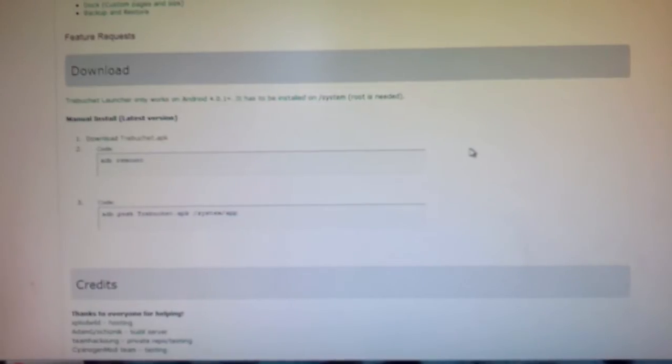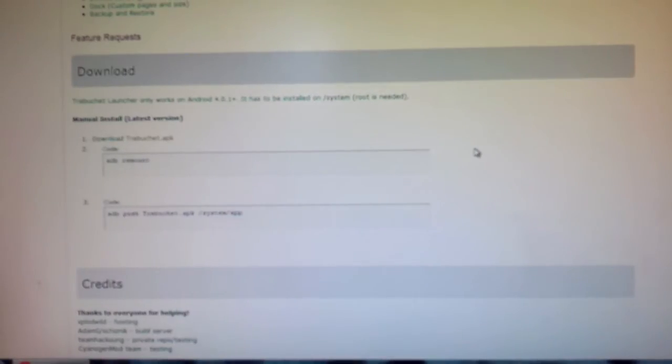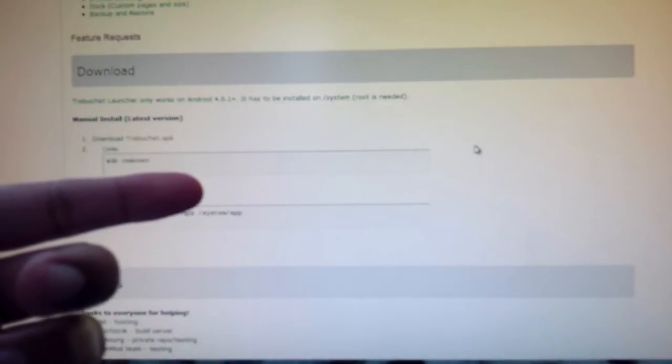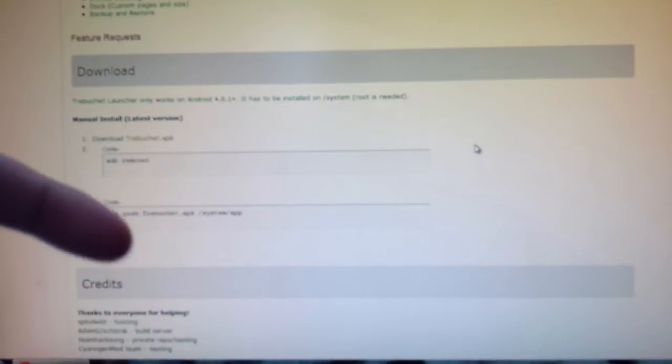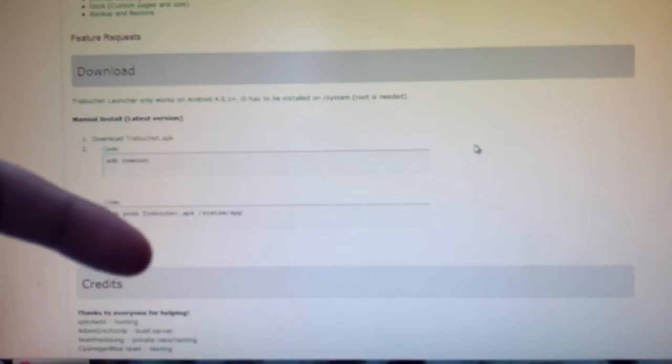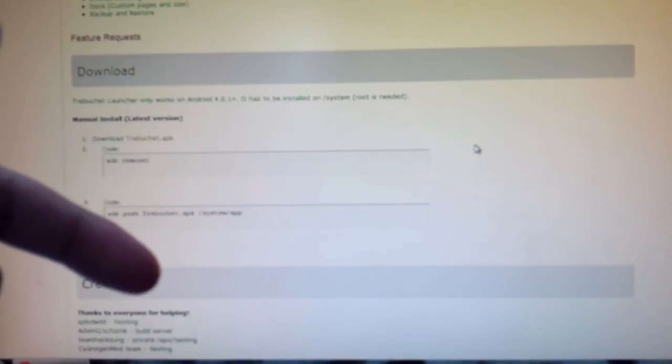I will show a demonstration of the launcher later on in the video. So actually I'll just put an annotation here now. If you want to see what the launcher looks like, click here.